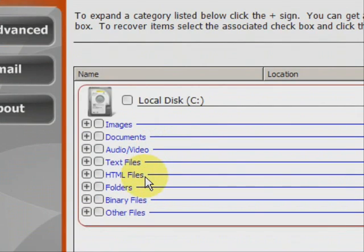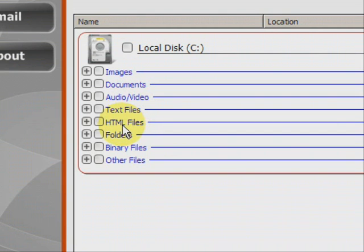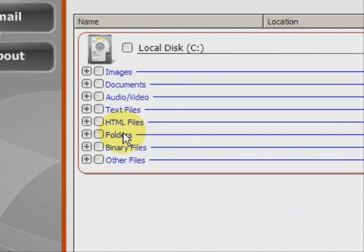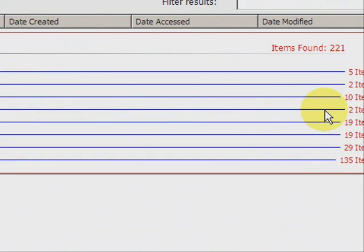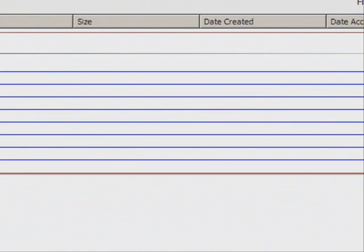And here we have the results. As you can see, it finds a whole bunch of different types of files, whether they're images, Word documents, audio, MP3s, video, MPEG, AVI, text files, HTML files. A lot of those are like bookmarks and web browser files like that. And it shows you how many of each they find.